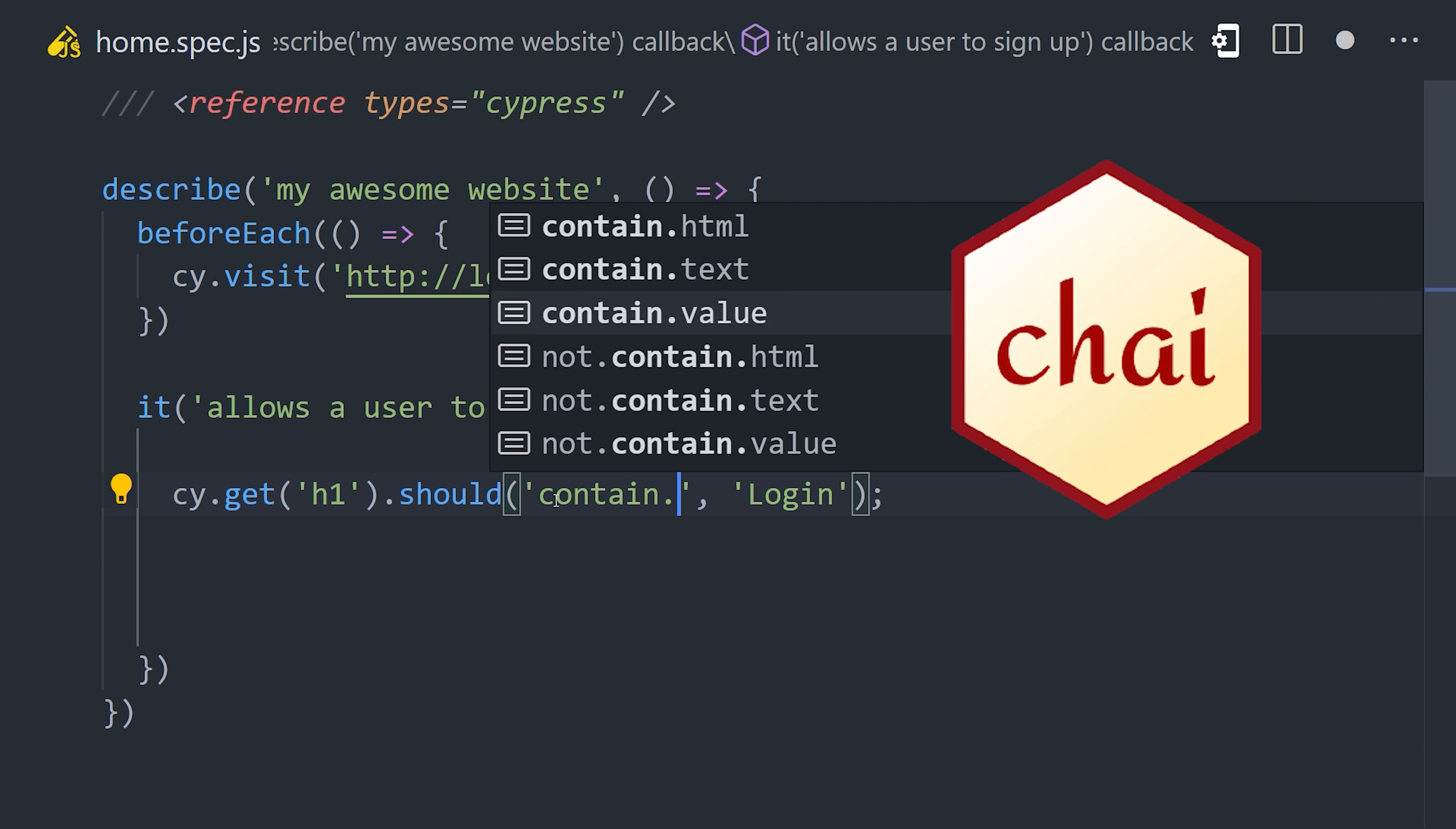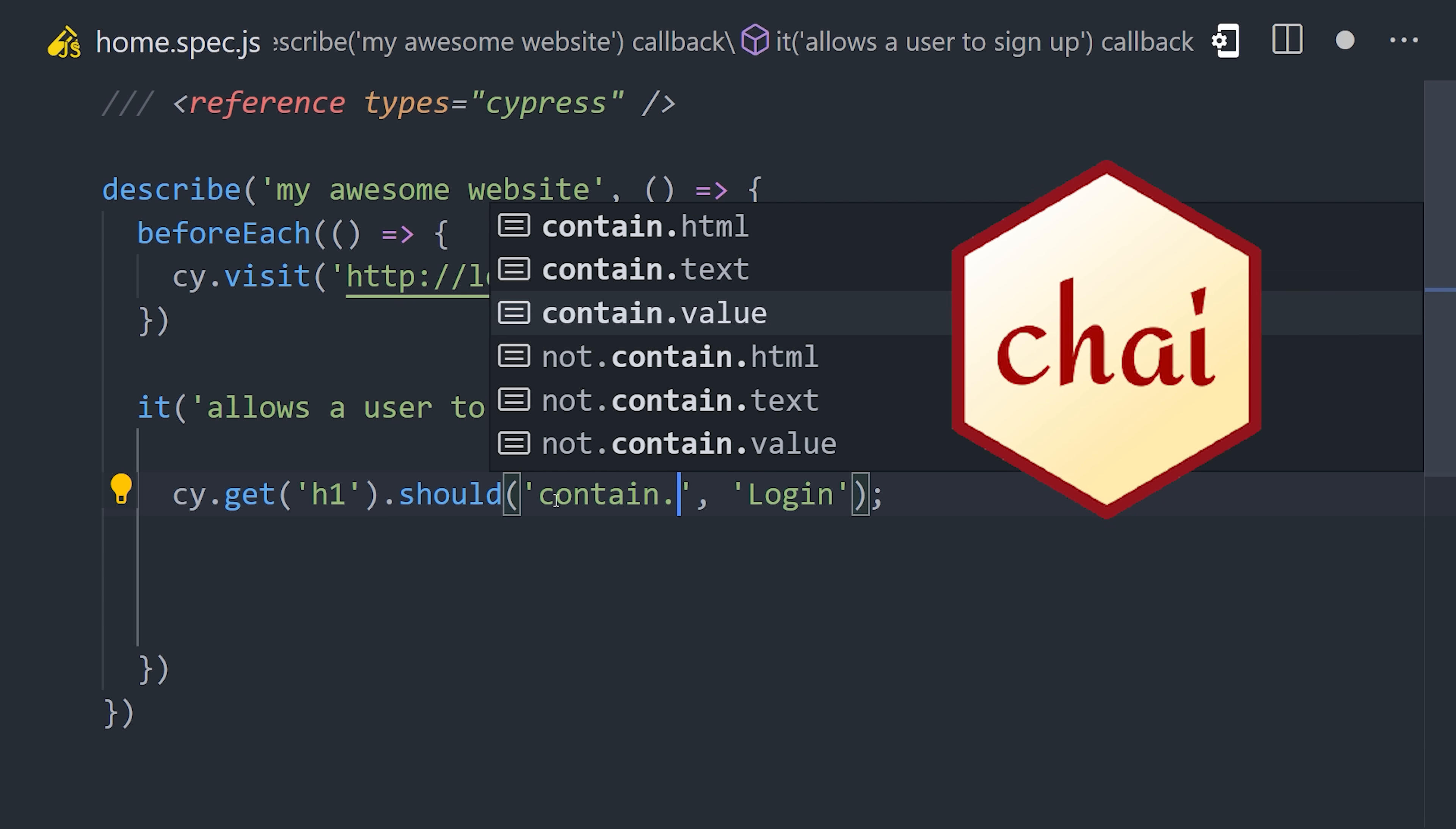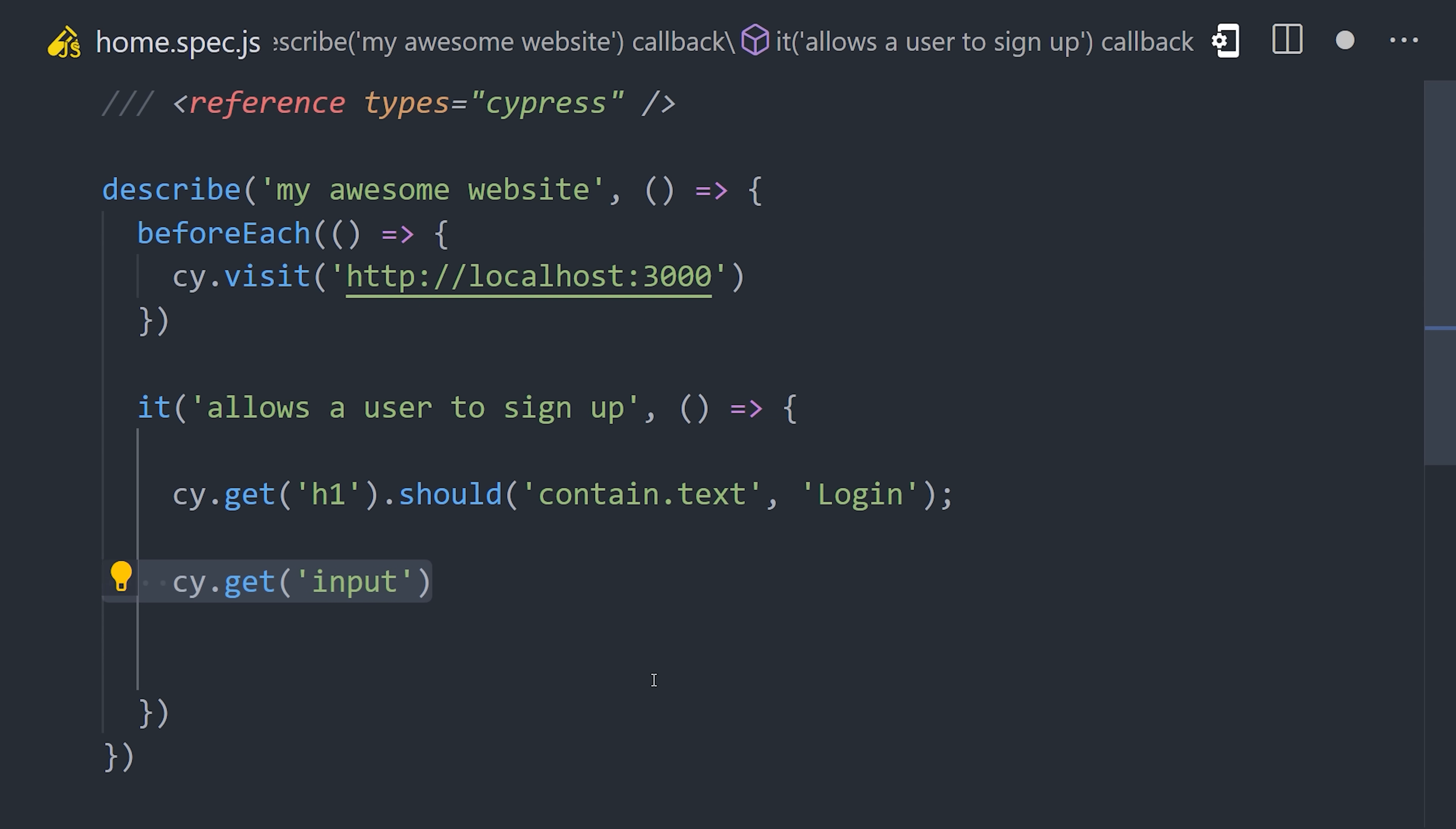It bundles the CHI assertion library for behavior-driven development, which will autocomplete with IntelliSense. From there, you may want to find a form input and type something into it.